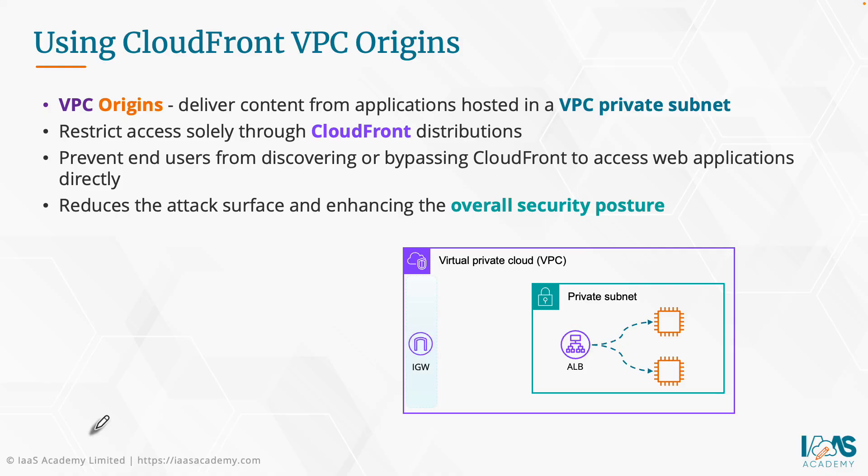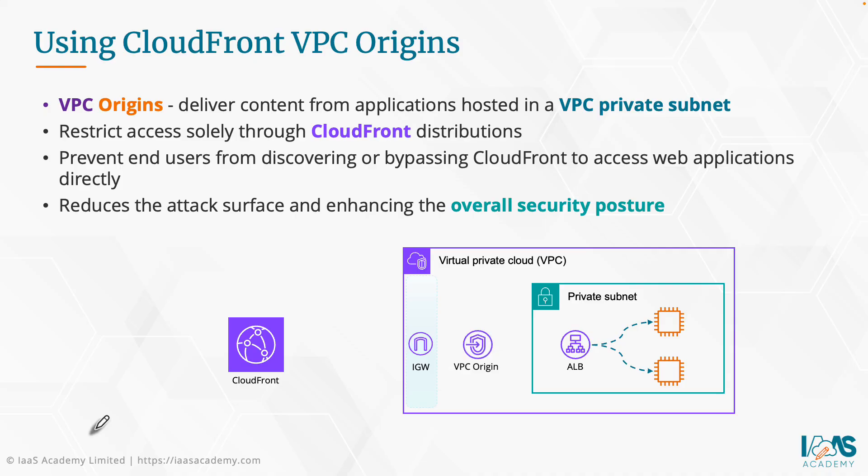Now, you would also need to have an internet gateway for your VPC, but the application load balancer is being deployed internally in the private subnets rather than the standard public subnet configuration. Furthermore, you would then configure your CloudFront distribution with a VPC Origins configuration that allows your users to access the application load balancer that's now sitting in the private subnet of your VPC via that CloudFront distribution.